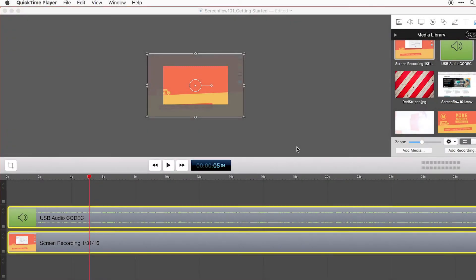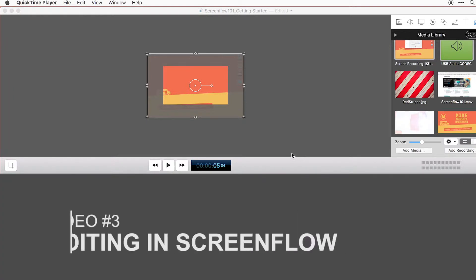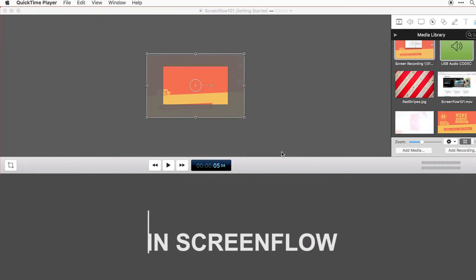Hey folks, it's Mike Murphy here. This is video number three in my ScreenFlow series and in this video I'm just going to share with you the secrets of editing.